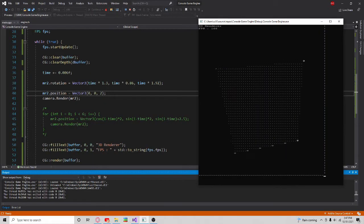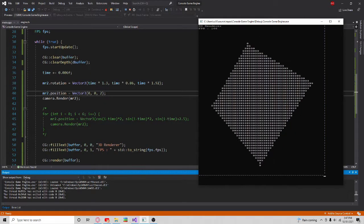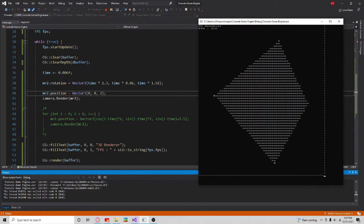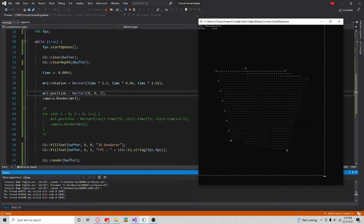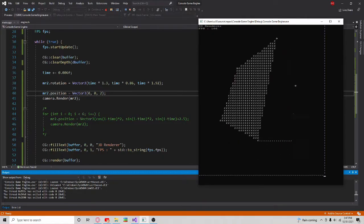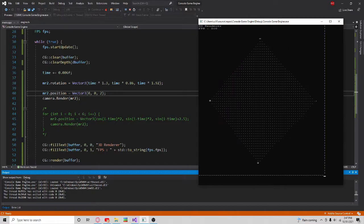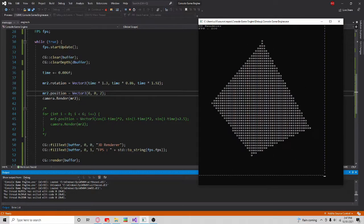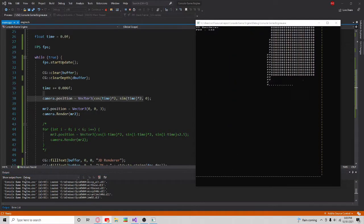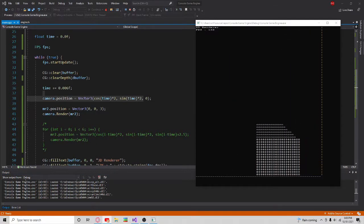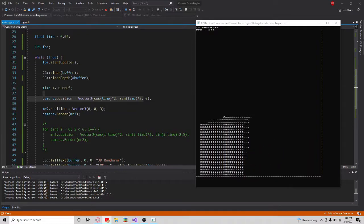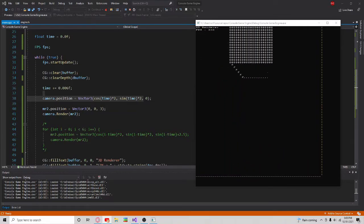After all of that, I finally have my very own 3D renderer. I'll show you some of the things it can do. This is a spinning cube that I made with the renderer, and as you can see, it runs at a good 200fps. In this clip, I move the camera around the world while rendering the cube, and this also runs at 200fps.